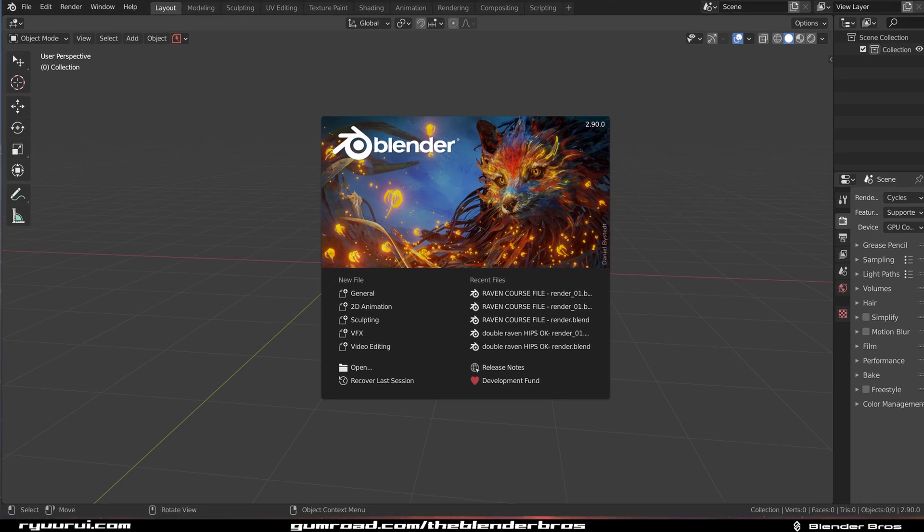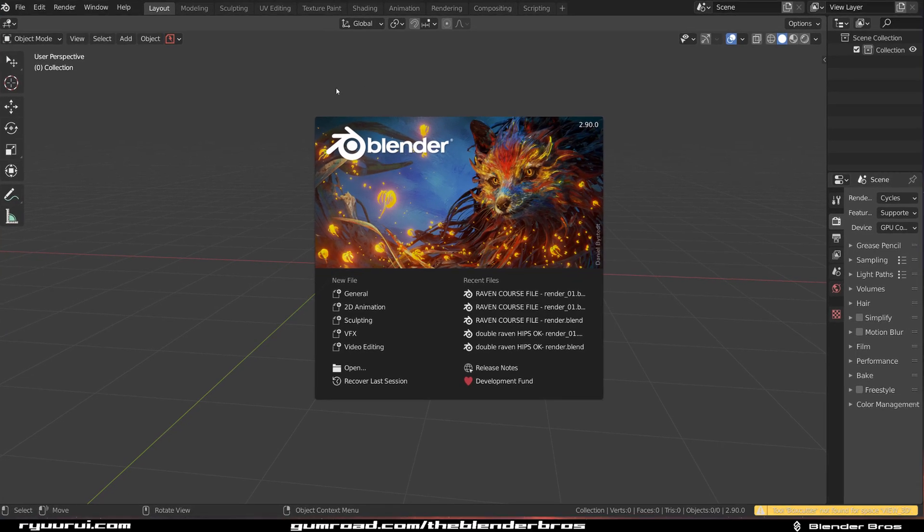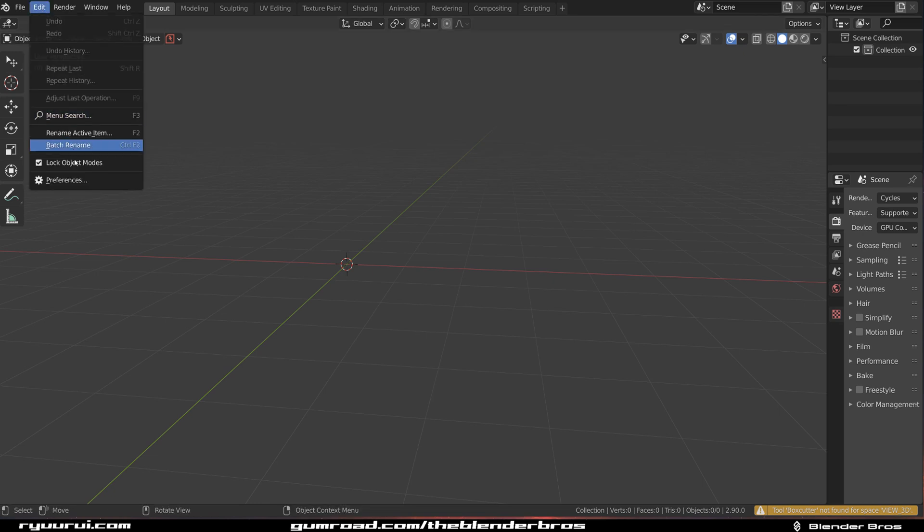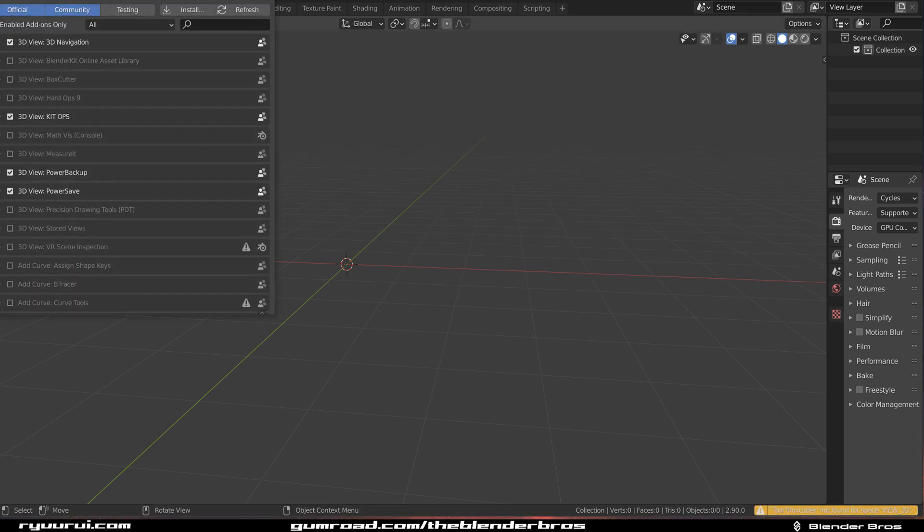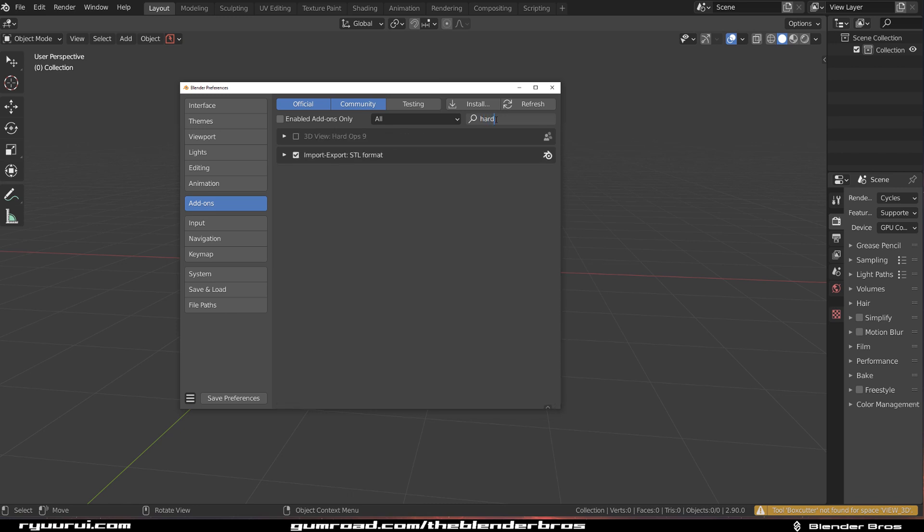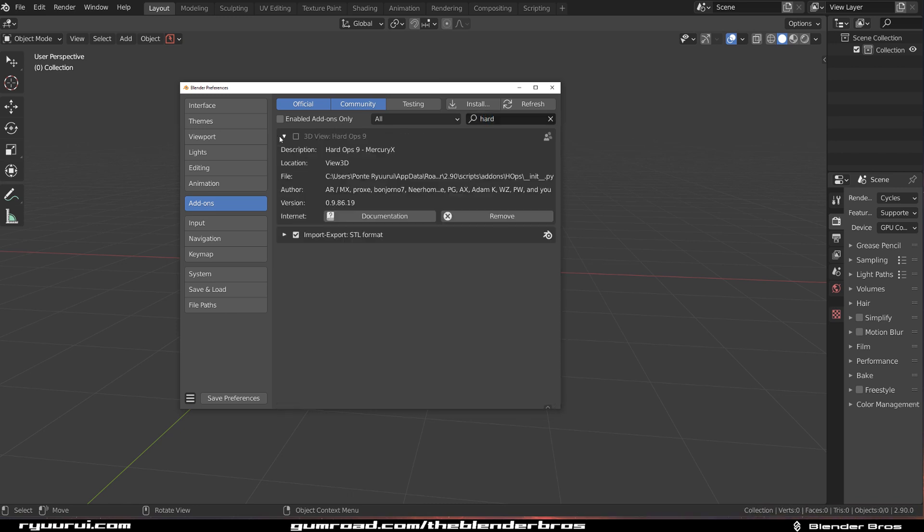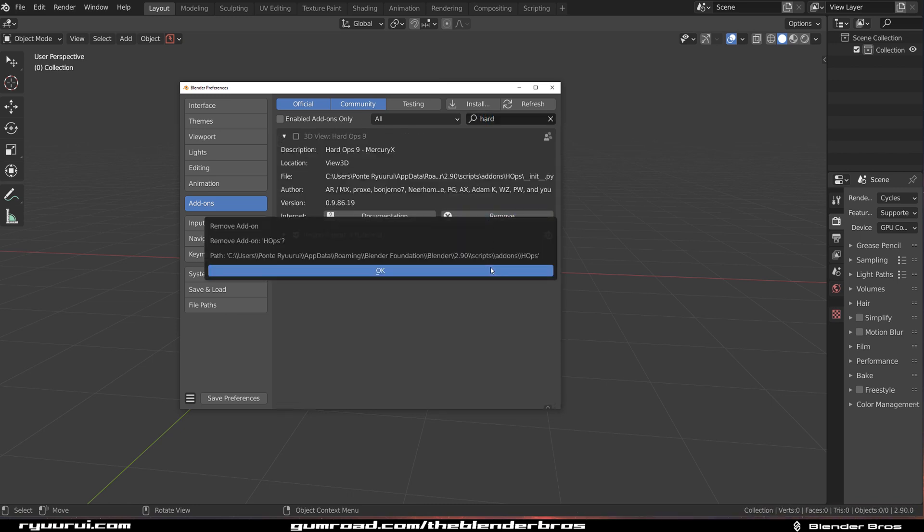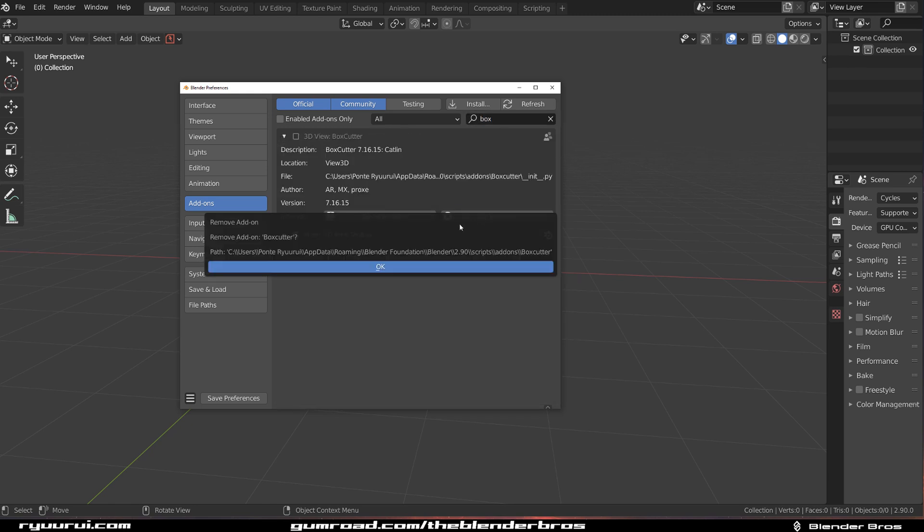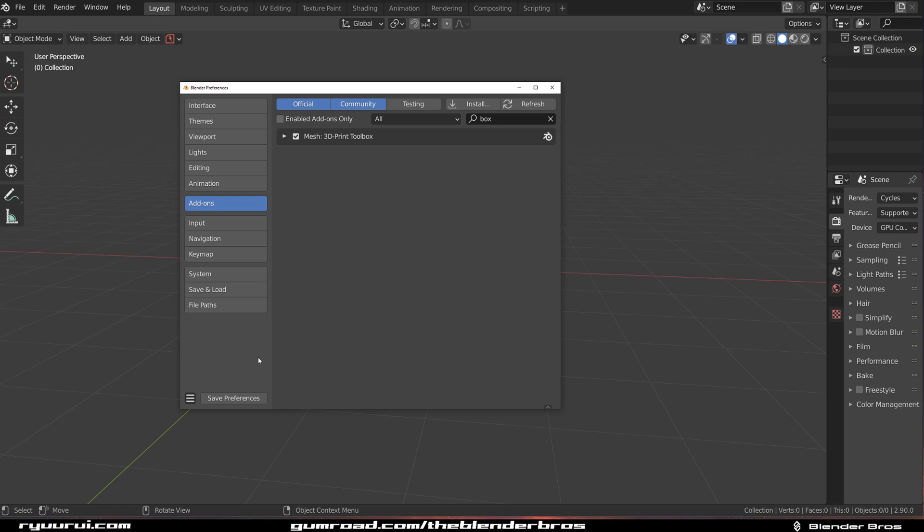Let's put it in here and go back to preferences and go to add-ons. So Hard Ops and click on remove. And then Box Cutter, click on remove. Save preferences, you can refresh if you want to.